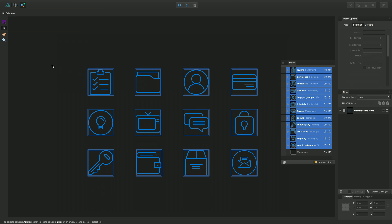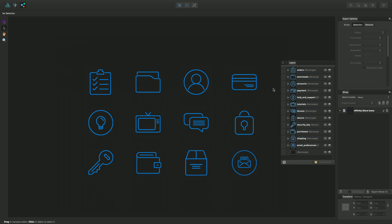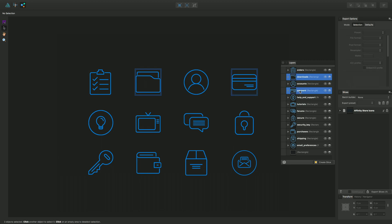Now if I didn't want to do that I could do them individually, so I can do Select and then using a Command key or Control key on Windows.